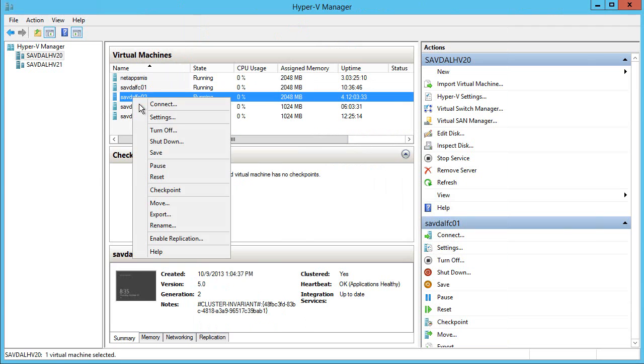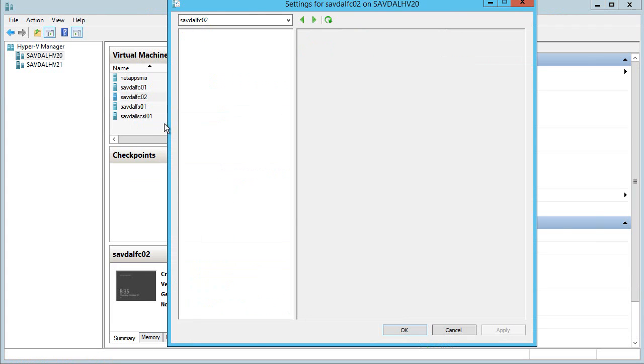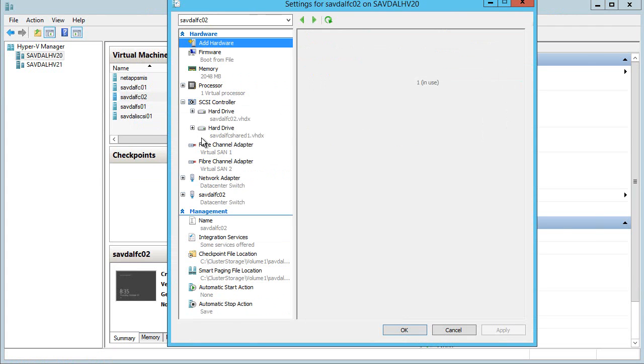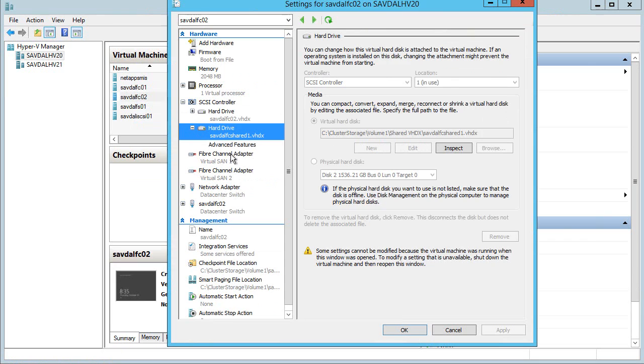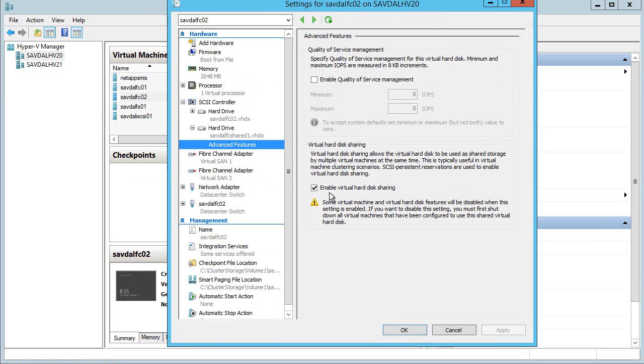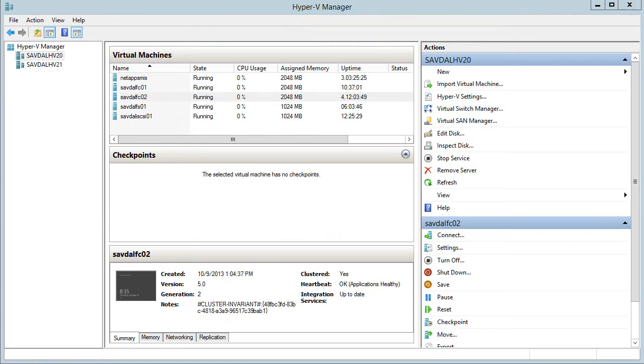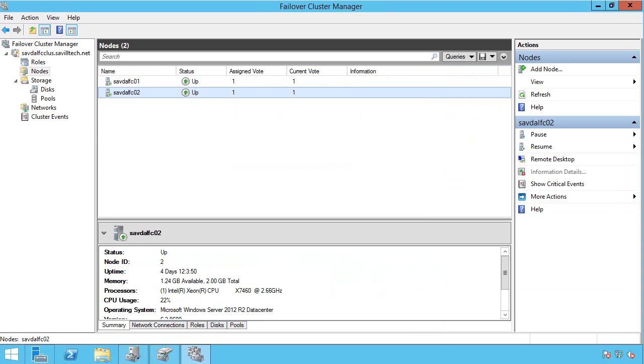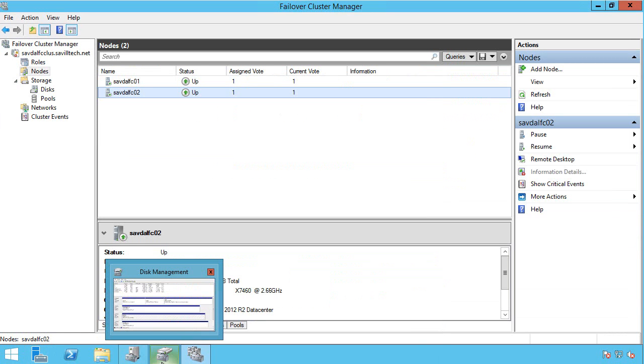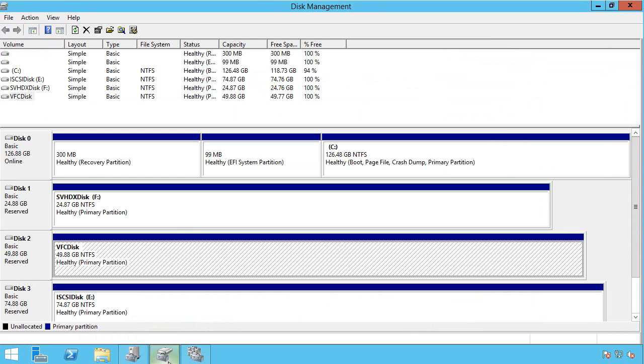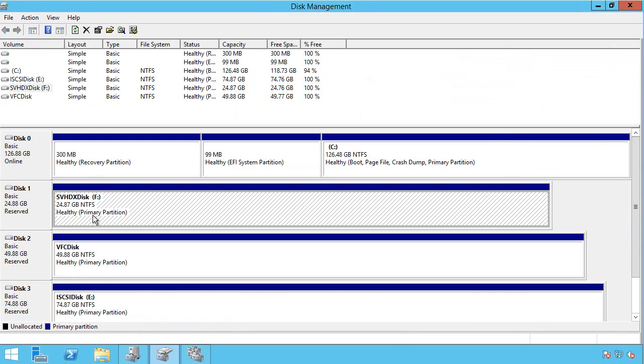If I look at my other virtual machine I have exactly the same disk. I have to make sure that's configured for virtual hard disk sharing. Now this single VHDX file on my file system is connected to in this case two virtual machines simultaneously. Once again I see in disk manager this is my 25 gig shared VHDX file.